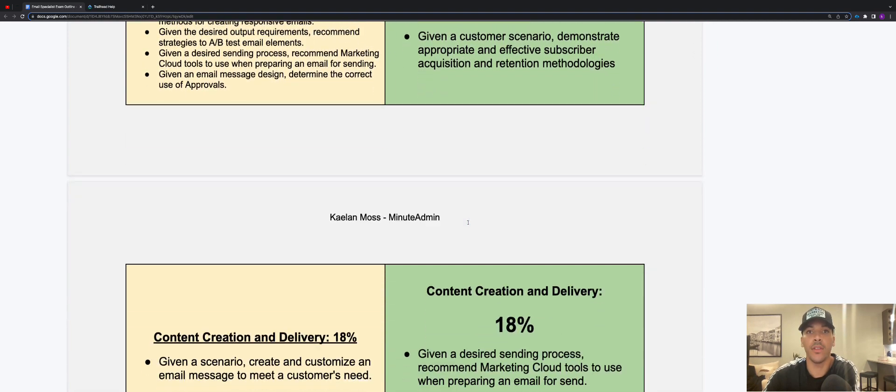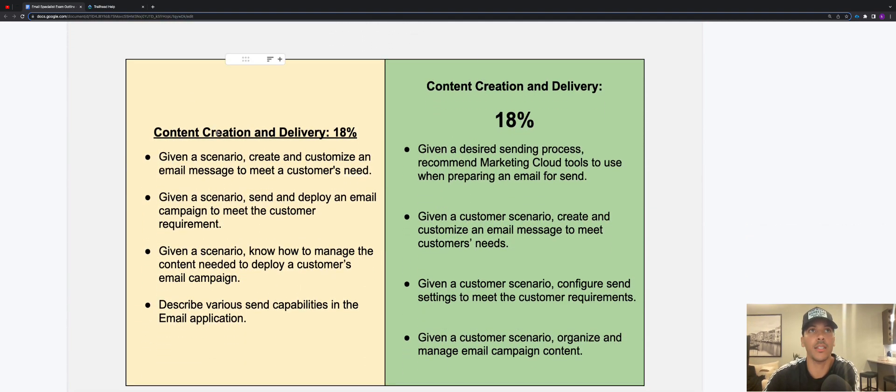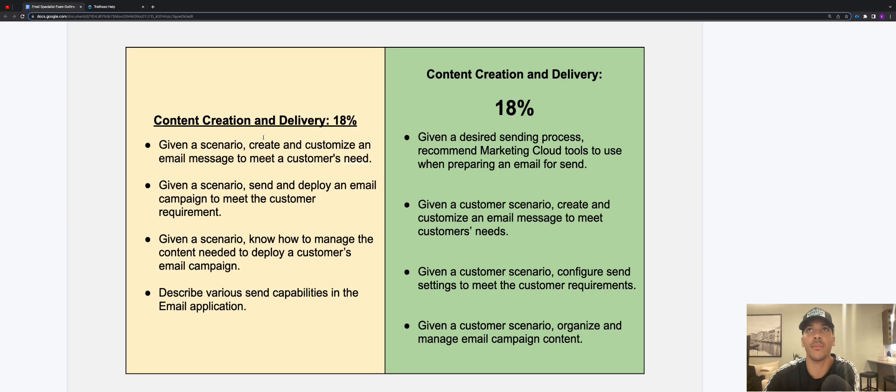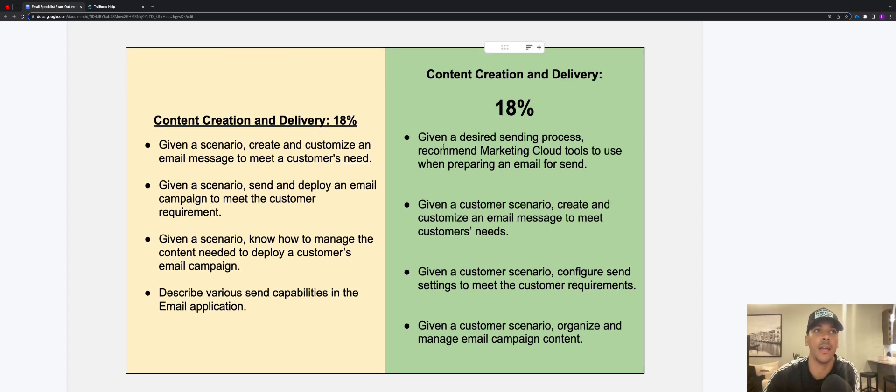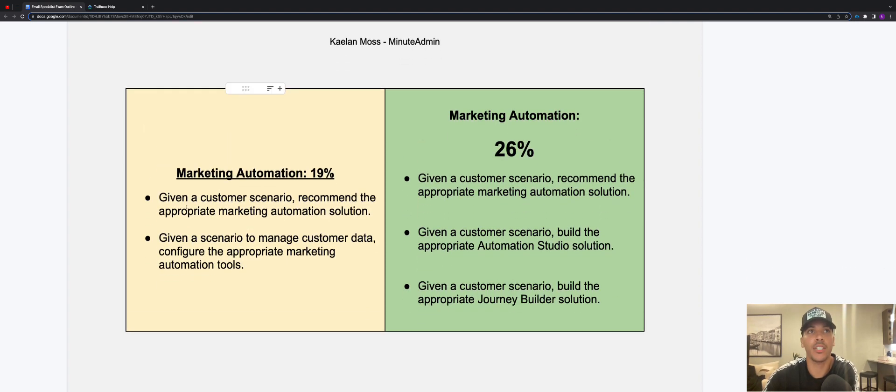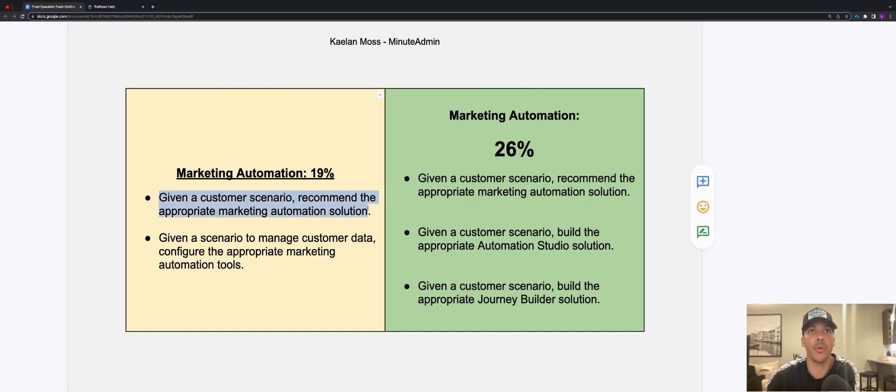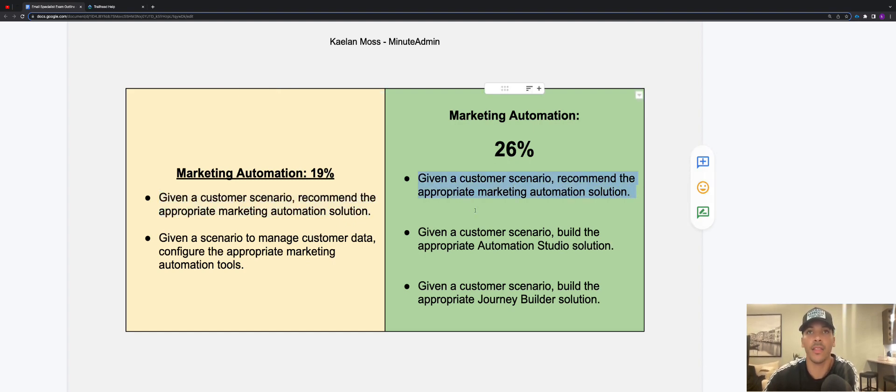If you scroll down even more, we see content creation and delivery was 18% of the exam, it still is 18% of the exam. Now you can pause the video and see what the differences are between the bullets here for this section of the exam. For marketing automation, we see that it actually grew a bit. So marketing automation was 19% of the exam originally, now it's 26% of the exam.